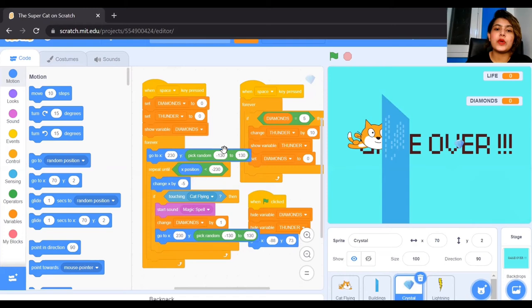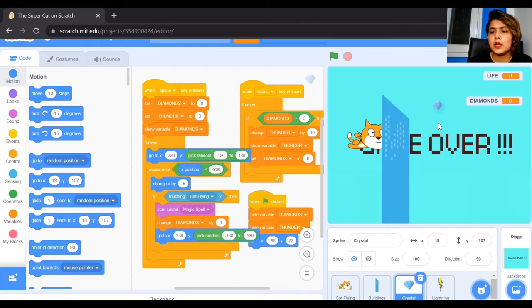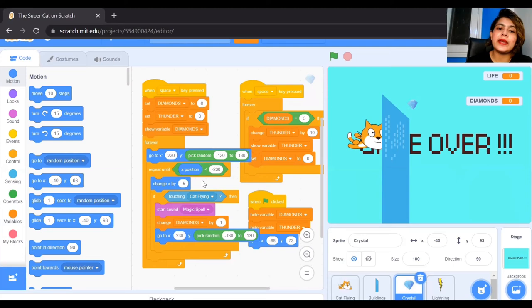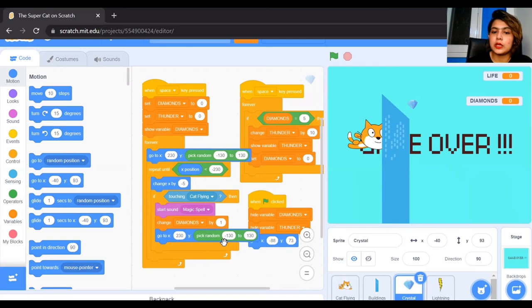The diamond moves with a random y value from minus 130 to 130, meaning it takes a random position from top to bottom between those values, while being set to x=230 on the right side. It repeats until x position is less than minus 230, then x changes by minus 5 so it moves left. If the diamond is touching the cat, the number of diamonds changes by 1 — since it started at zero — and it goes back to the starting position again.